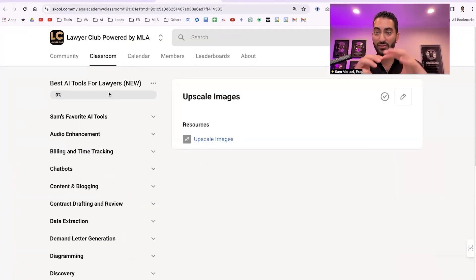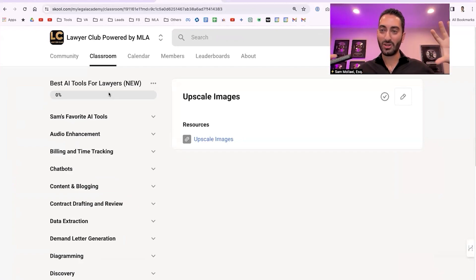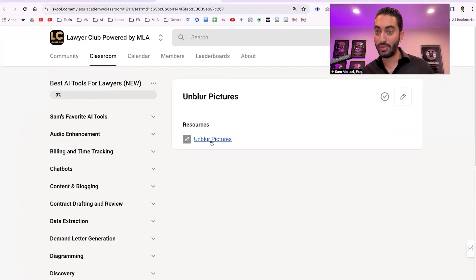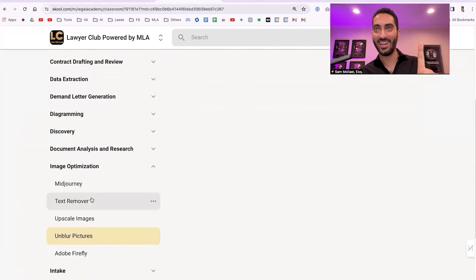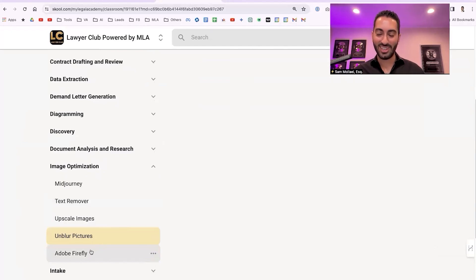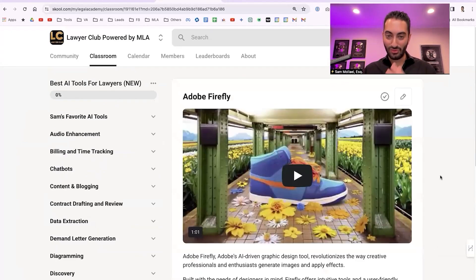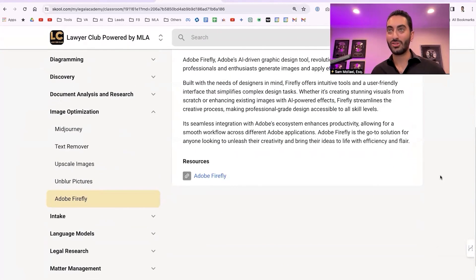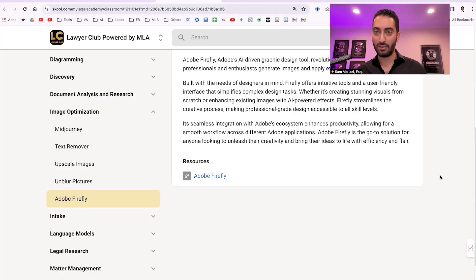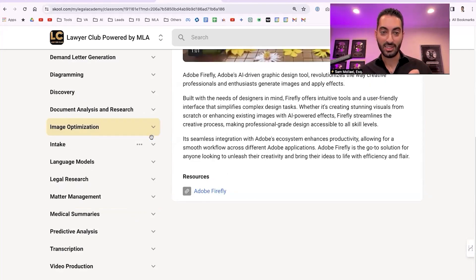There's also a text remover tool if you want to remove text from an image, upscaling to make small images larger with good quality, and a blur/unblur tool — if a client sends a blurry car accident photo, you could potentially use it. Note: Stephanie points out you'd likely need to disclose any AI image editing. Adobe Firefly is a more creative graphic design tool, and as someone mentioned, Canva Pro also has strong image generation and optimization features for social media.